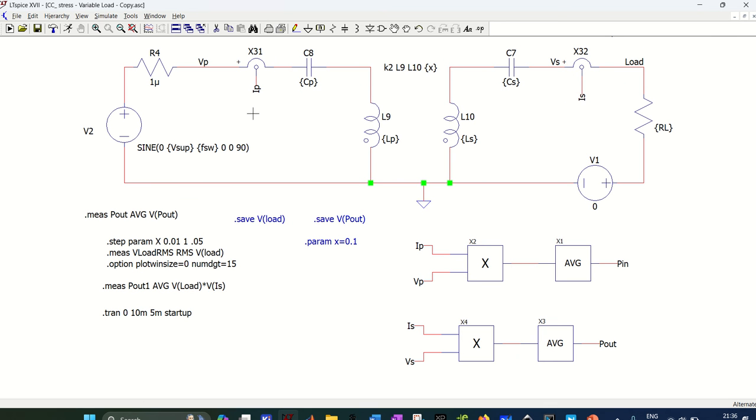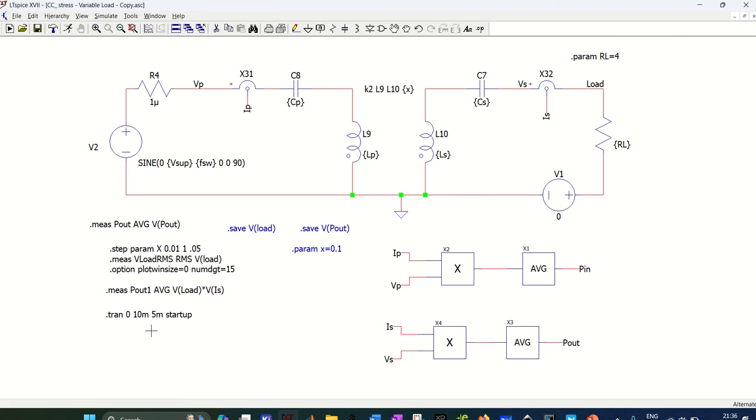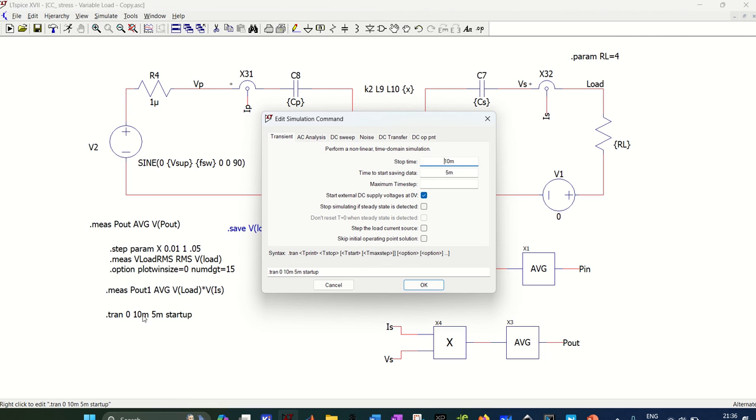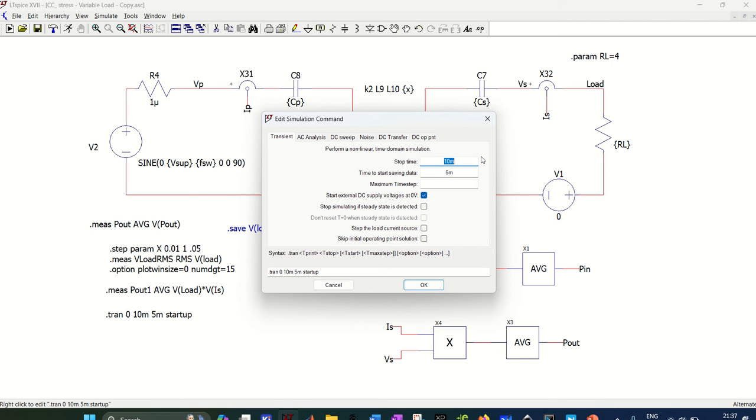Now if I run the simulation, I am doing the transient simulation. So stop time I am doing the simulation for 10 milliseconds. Time to start saving data is 5 milliseconds because I want to plot the steady state, not the transient. We want to see what will be the average voltage if the coupling is 0.1 and what is the average voltage if the coupling is 0.2, and so on.